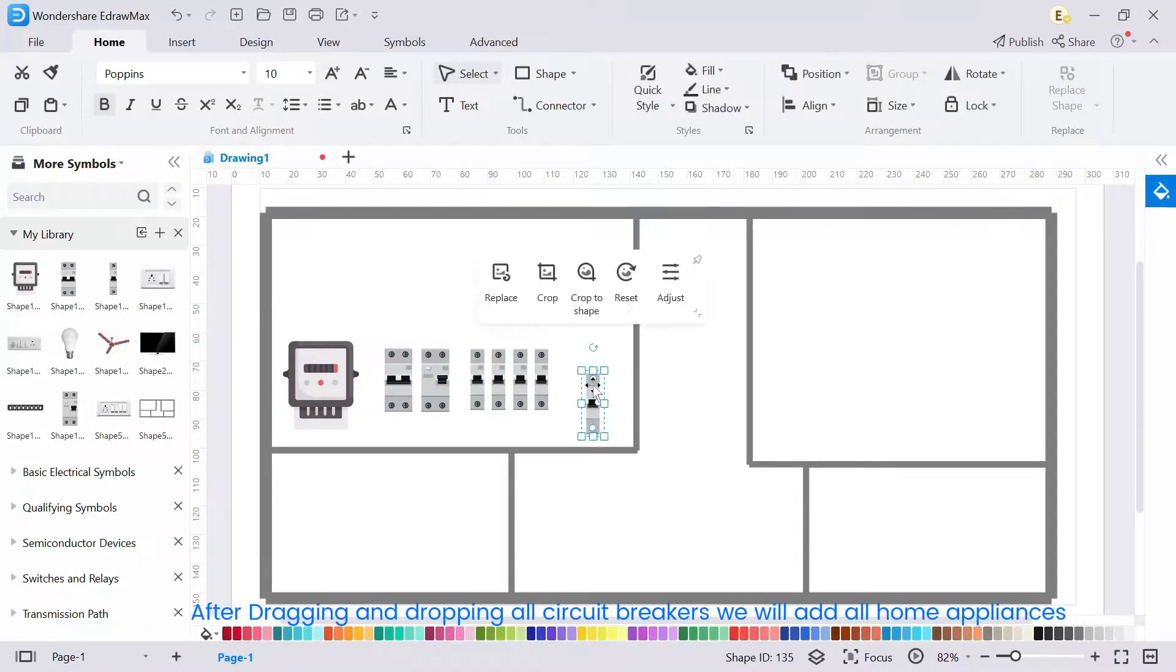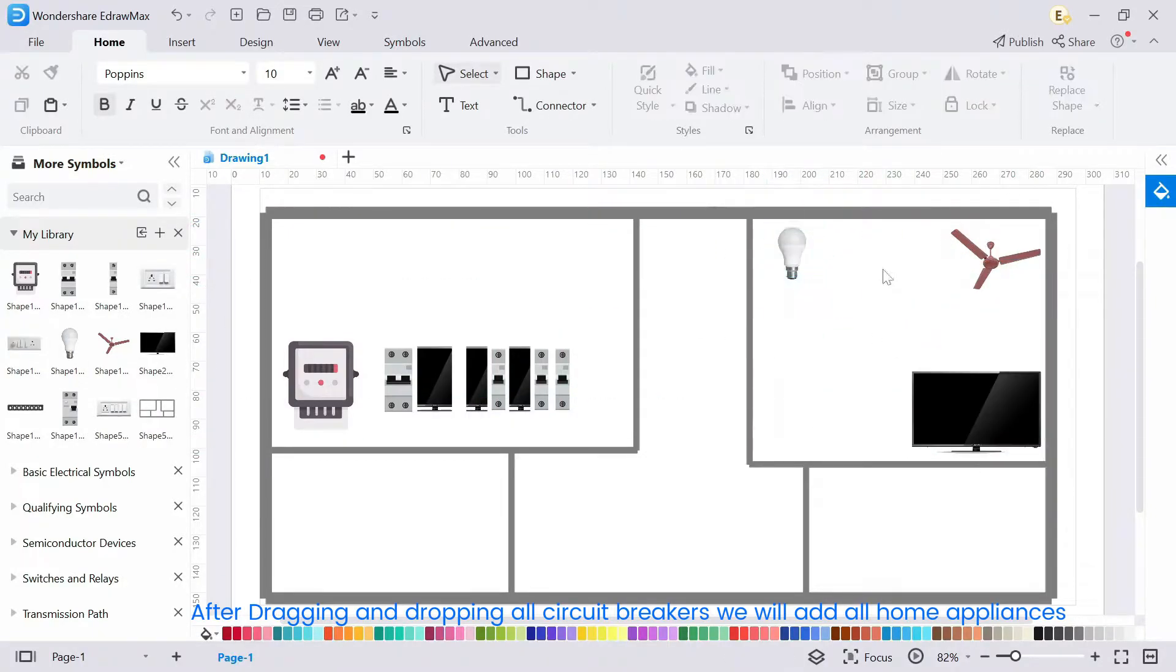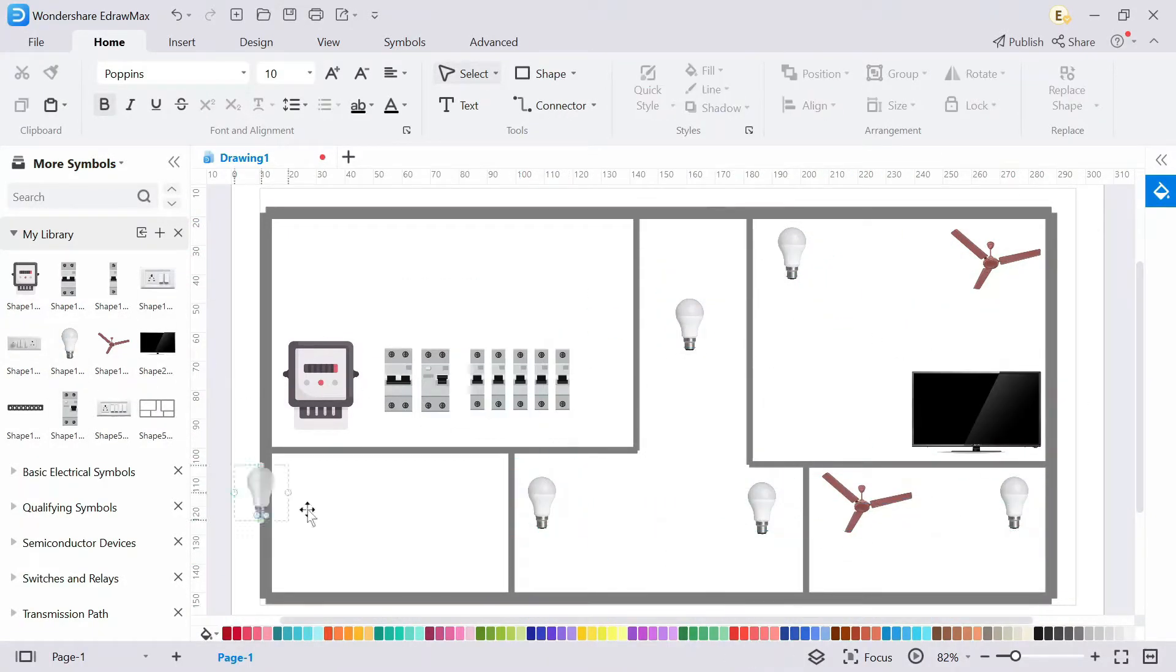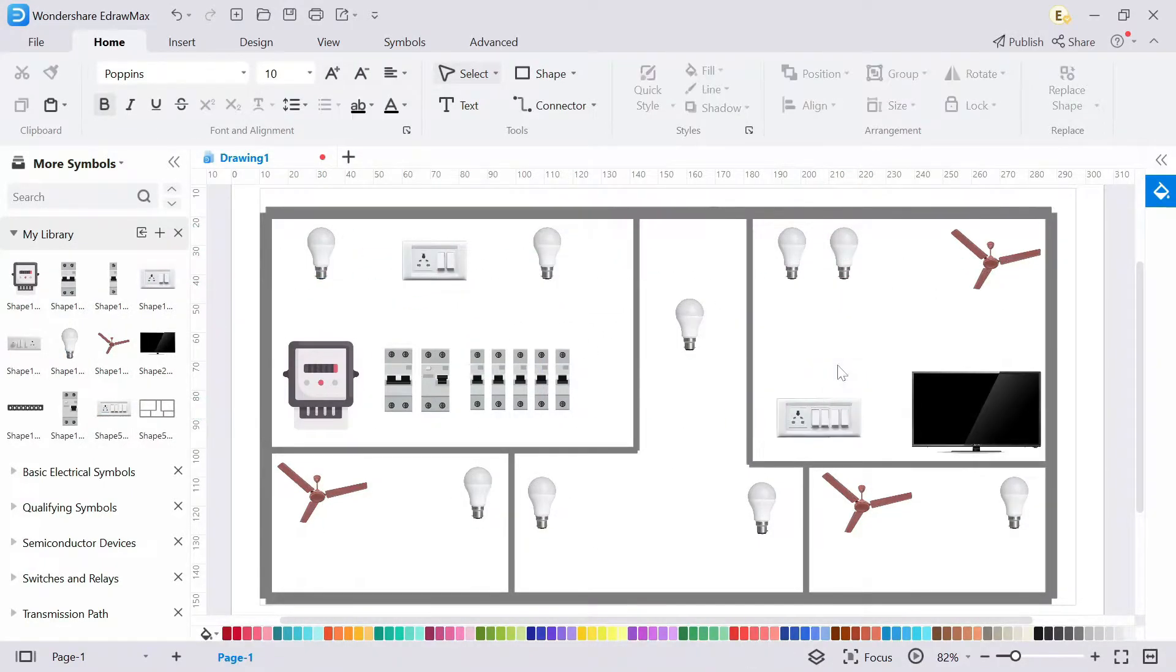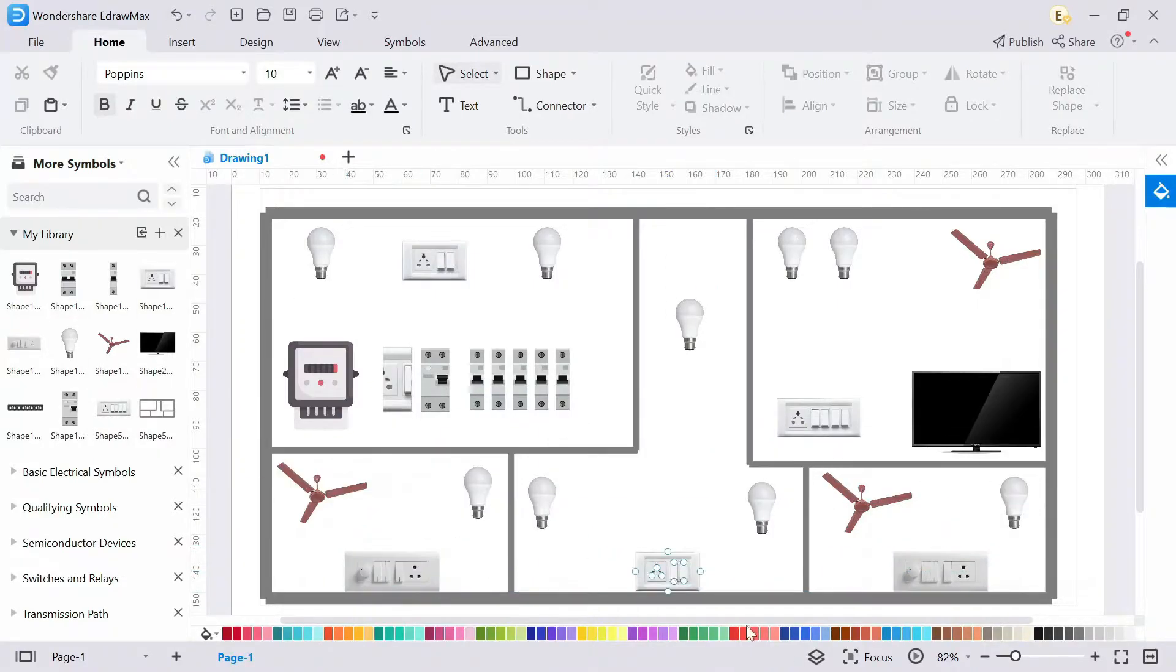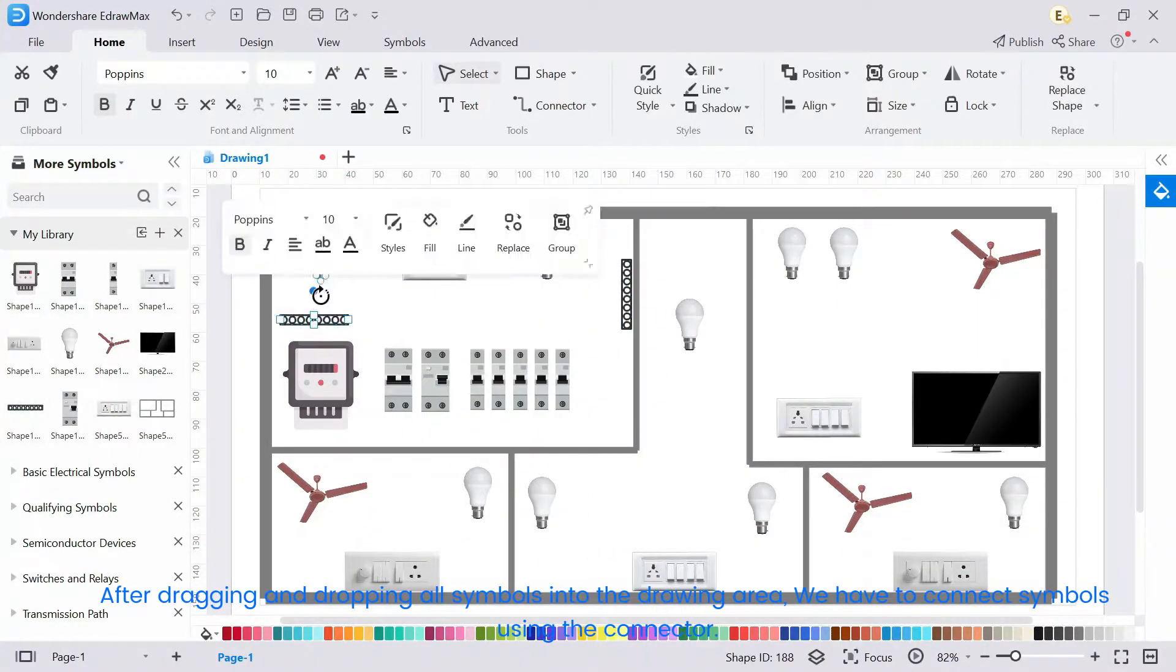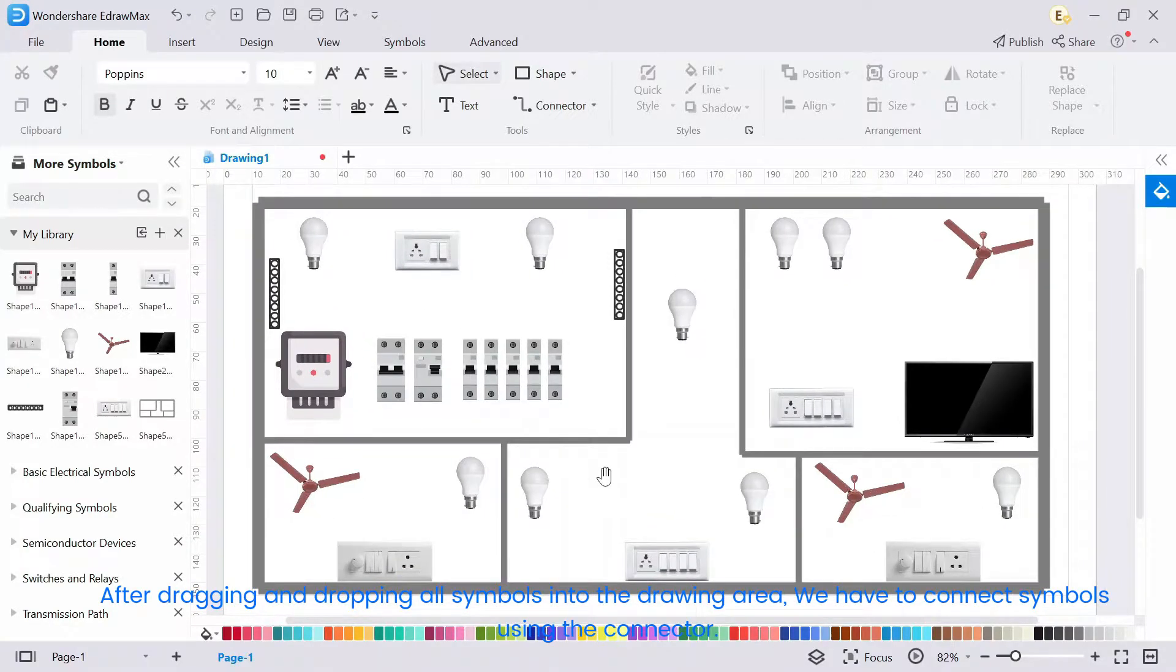After dragging and dropping all circuit breakers, we will add all home appliances. After dragging and dropping all symbols into the drawing area, we have to connect symbols using the connector.